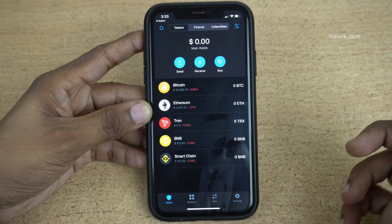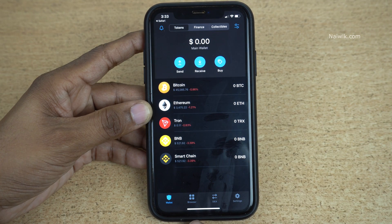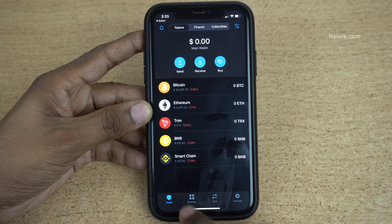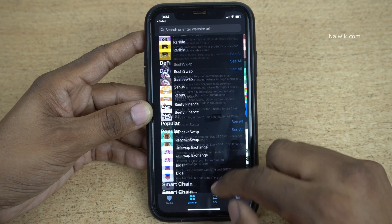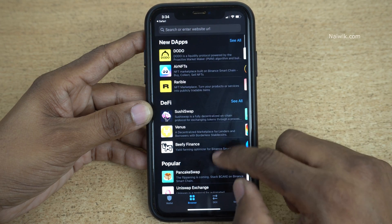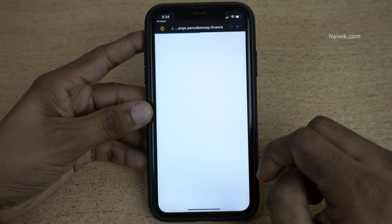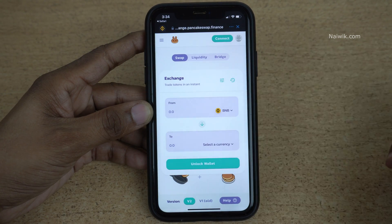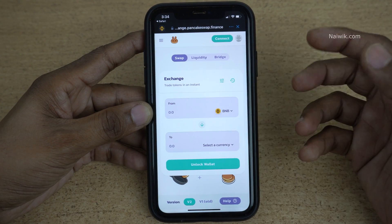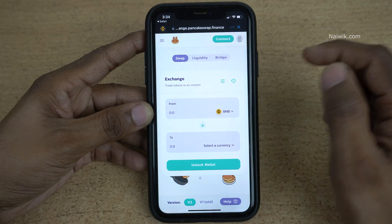Once you click Open, Trust Wallet will automatically open and at the bottom you can see the dApp browser. Click on the dApp browser and you will find a lot of options, such as PancakeSwap. Using PancakeSwap you can buy tokens such as SafeMoon, Bonfire, and so on.